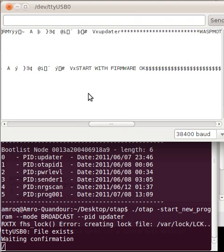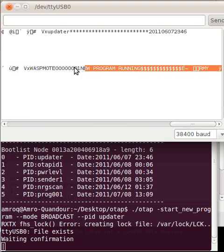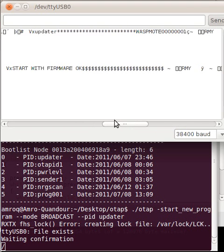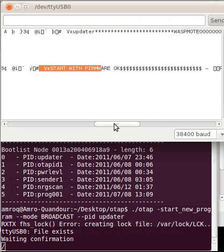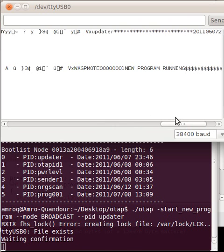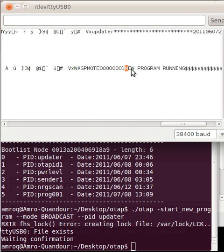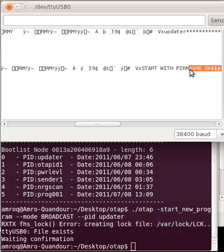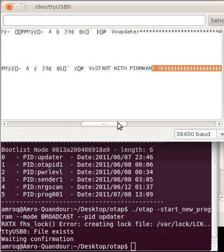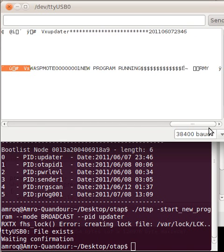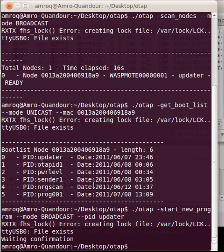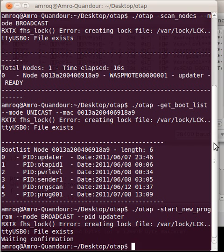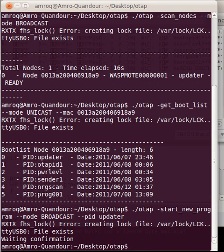So now we've restarted. When it restarted, it's going to give me the message 'start with firmware, OK'. And then it will display 'new program running, WASPMOTE000'. And this is how you can make sure that your program has been successfully started. Thank you.